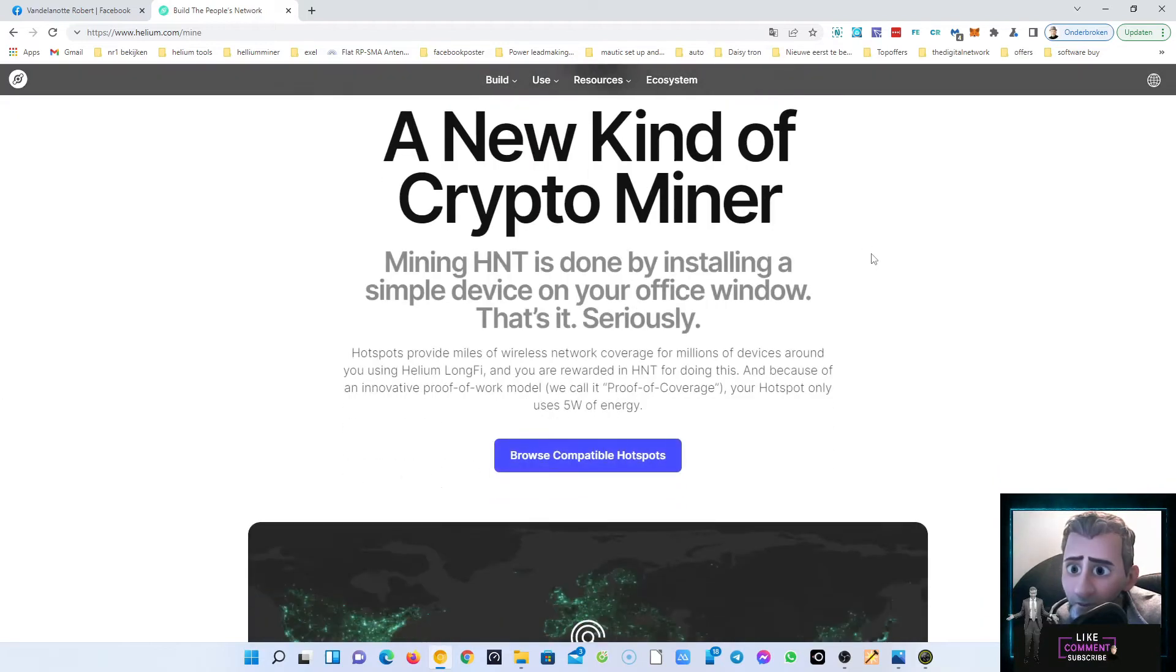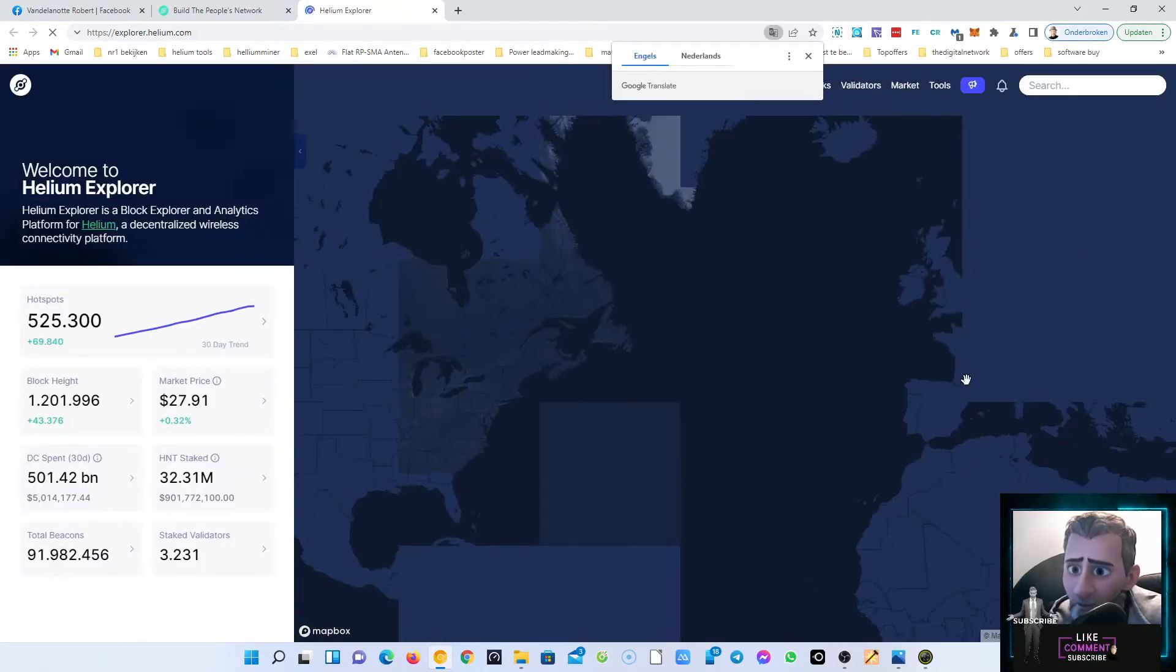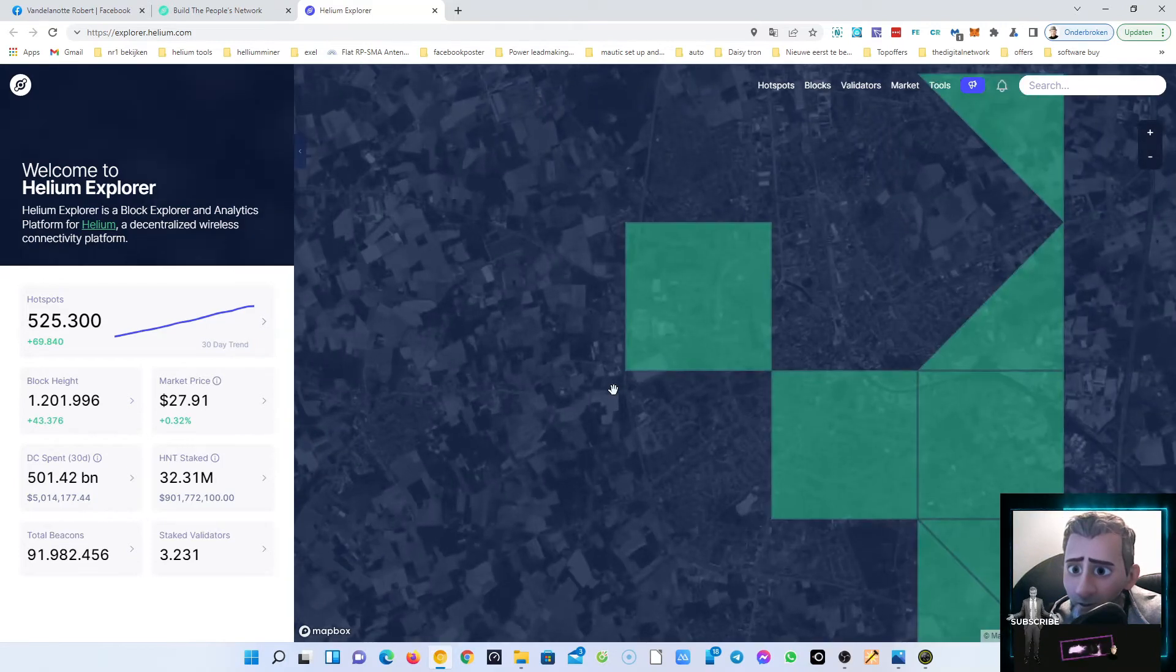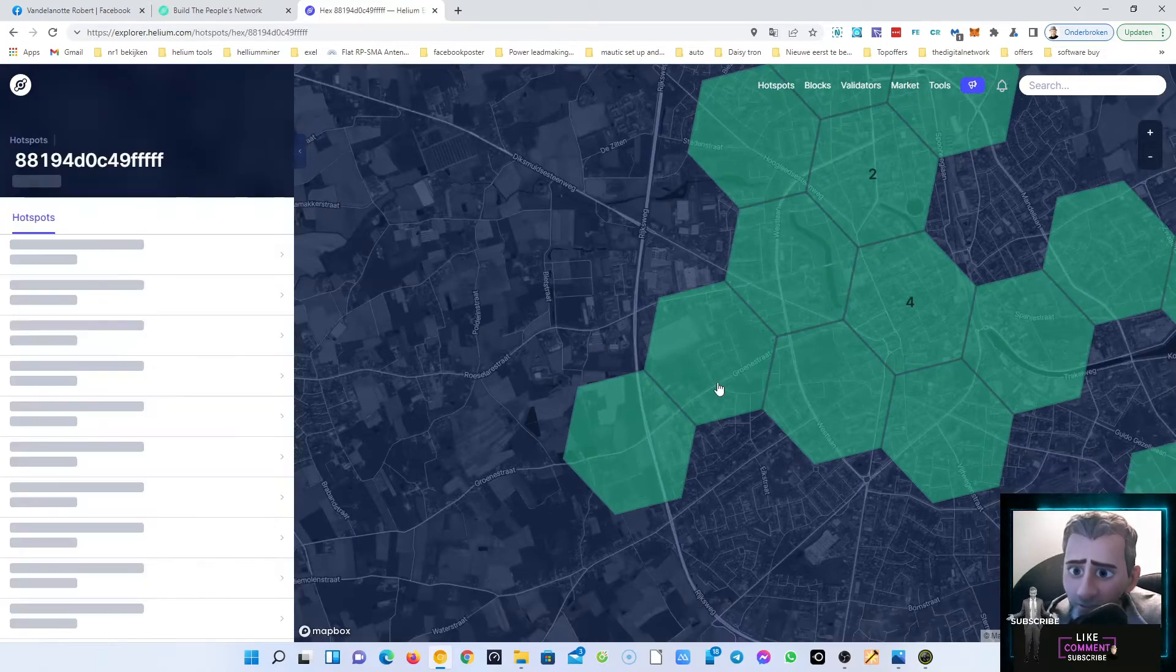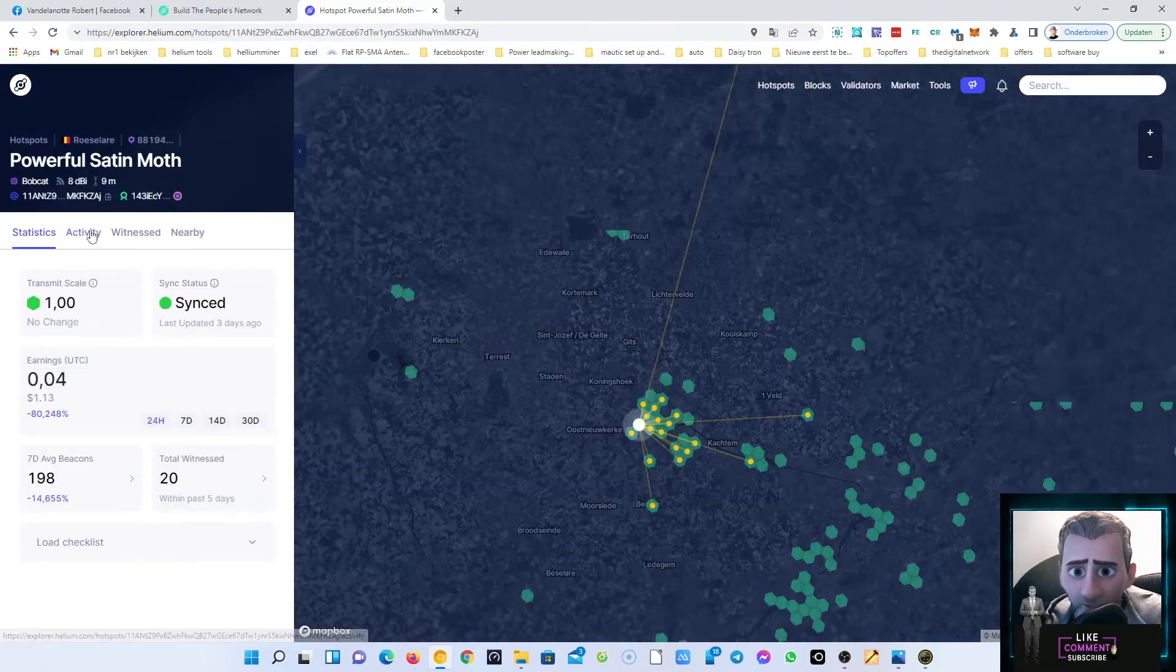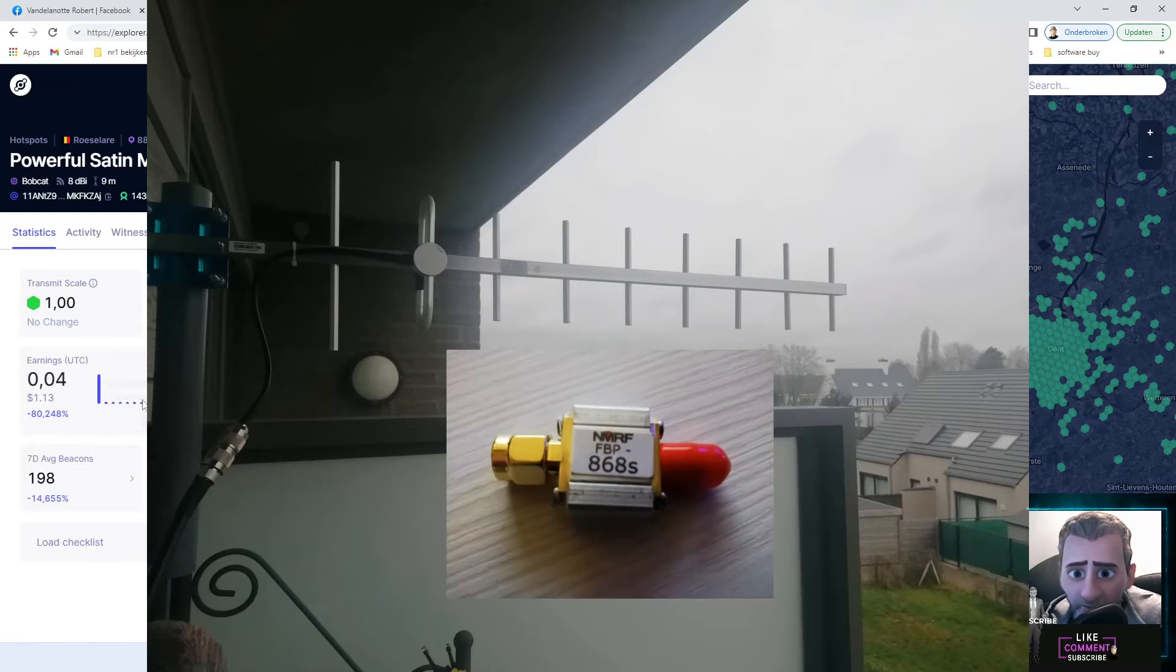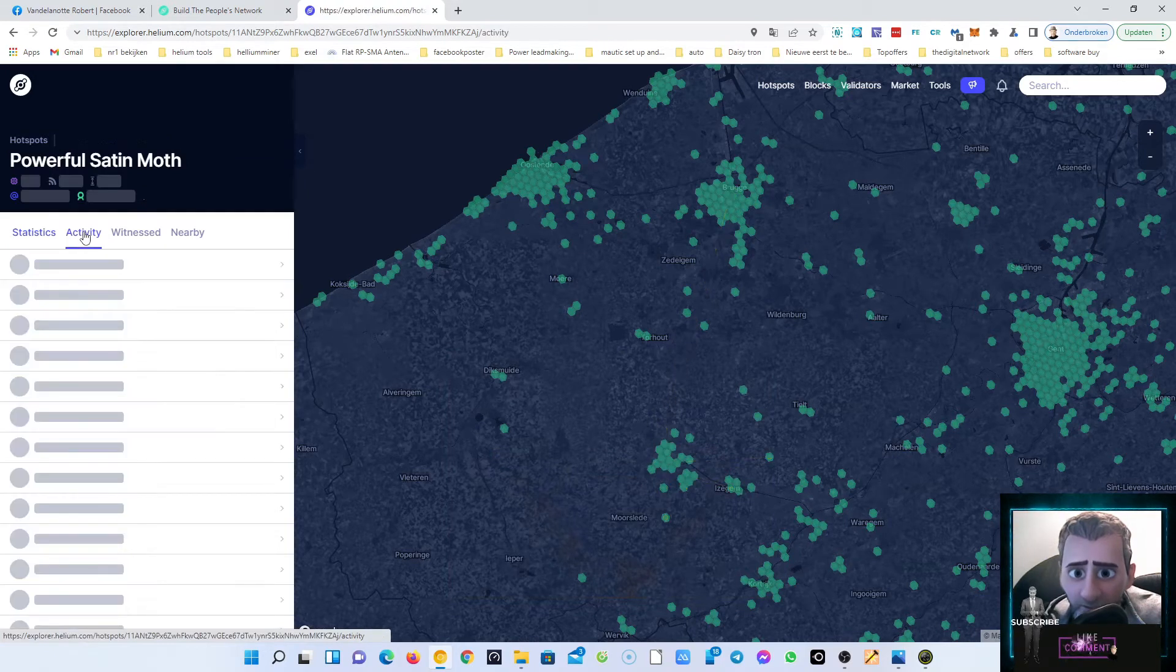Let's have a look. Here we are, this is my hotspot. Let's go to activity. As you can see here, with the yagi antenna and the saw filter it was a disaster. But now let's go to activity.